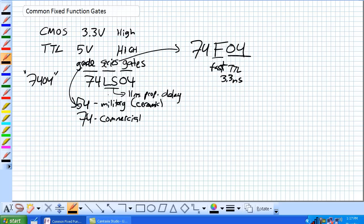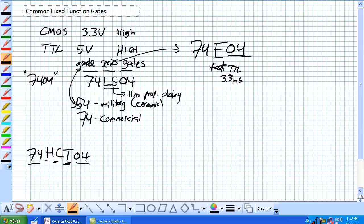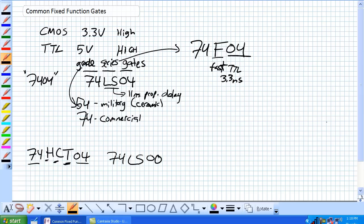Regarding some of the CMOS devices, they also have a number of series to them. One of them could be an HCT. This T right here means it's a high speed CMOS, but it's TTL compatible. So, if you used a 74HCT04, you would expect that it's a commercial grade, high speed CMOS that's TTL compatible with a hex inverter on it. That means you could also use 74LS04 with it or a 74LS00, which is our NAND gate.